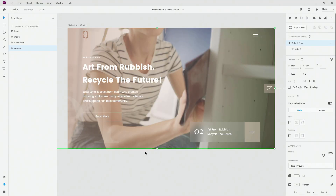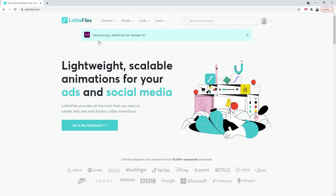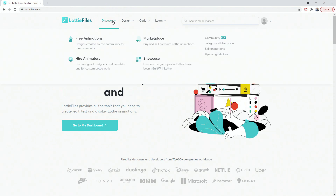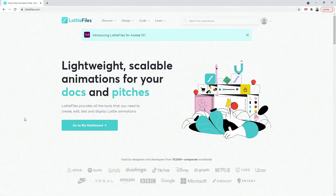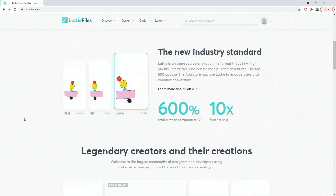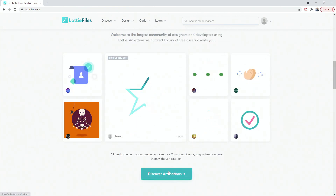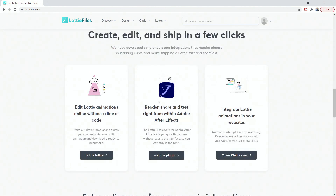These Lottie animations are a fantastic addition to Adobe XD — they are lightweight scalable animations for your ads, social media, websites, apps, and more. This was just announced yesterday. You can create a free account at Lottie Files because many animations are generally free, but they also have a marketplace where you can purchase them. I'll give you links in the description for UI8 and Envato Elements for some awesome Lottie animations. They are 600% smaller than GIF and 10 times faster to ship. You can create animations in After Effects, ship them to Lottie Files, and then incorporate them into Adobe XD.